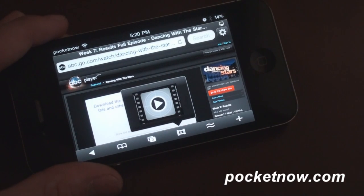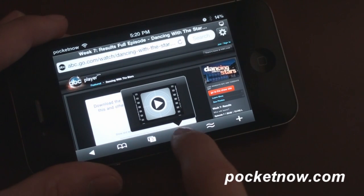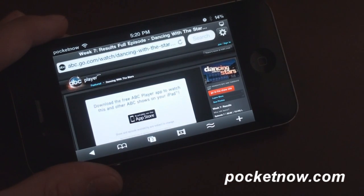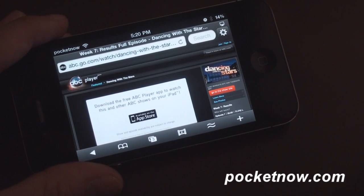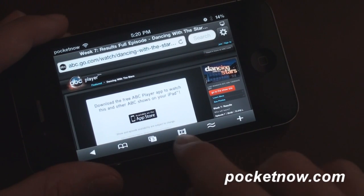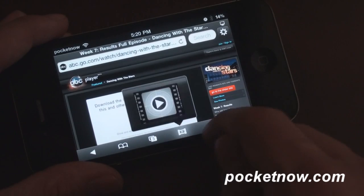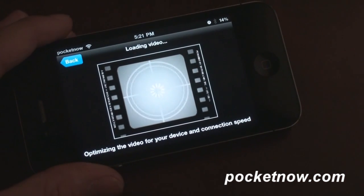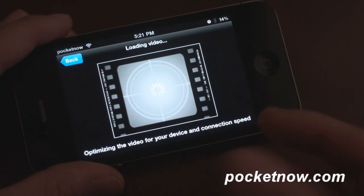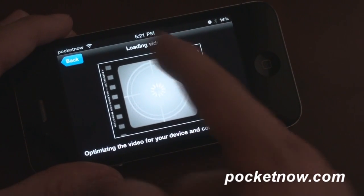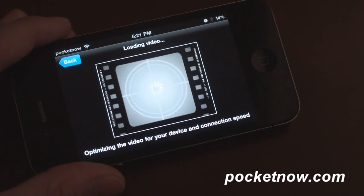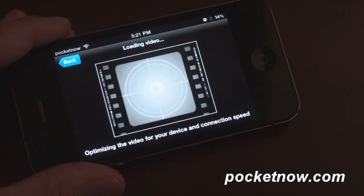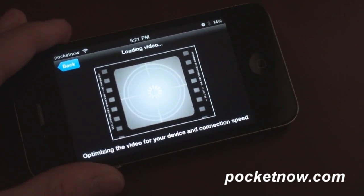It says back here to download the free ABC player to watch ABC shows on your iPad. I don't have an iPad here, so I want to actually dive into this video, although usually when you see this screen it means it's not going to play. I'll cut back in a second and maybe it'll play, but probably not.